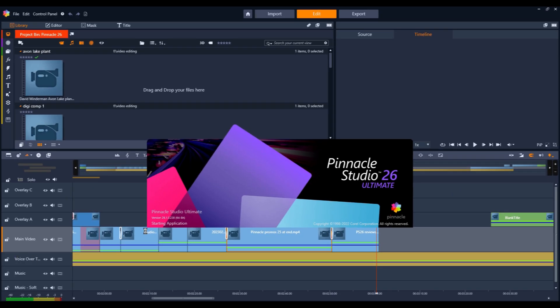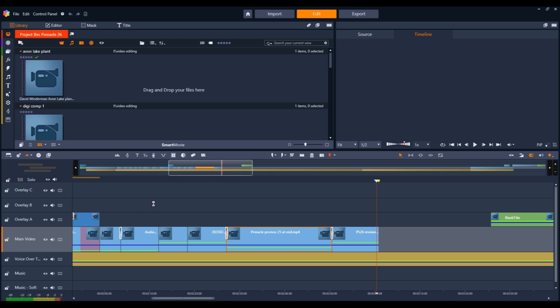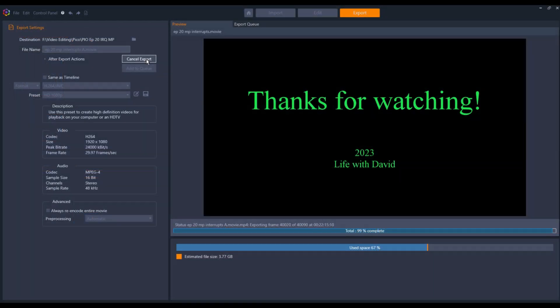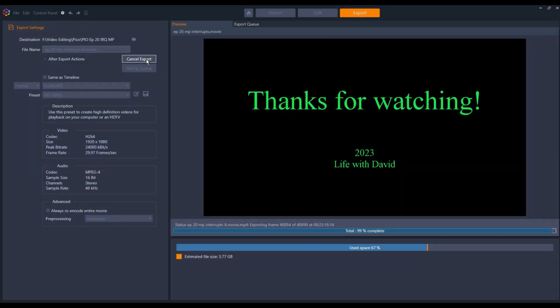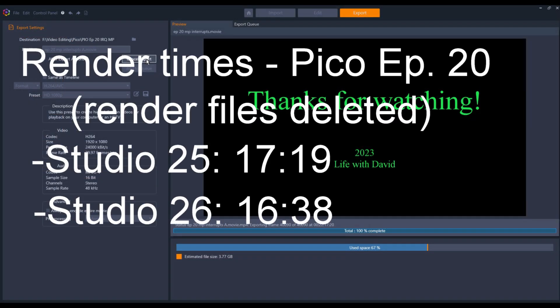I've noticed that Studio 26 has some improved functionality. The rendering engine is a little faster, about 5% faster than Studio 25. However, both are much faster than Studio 19.